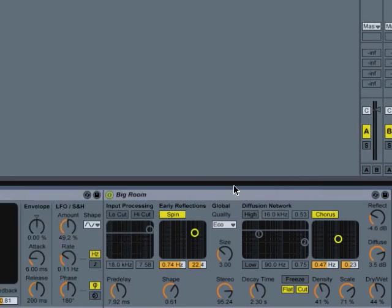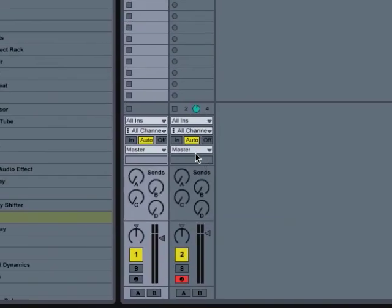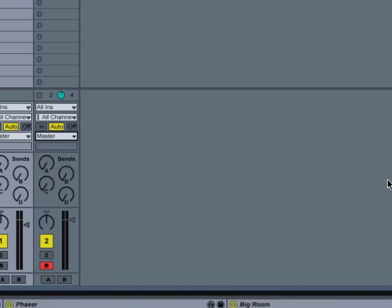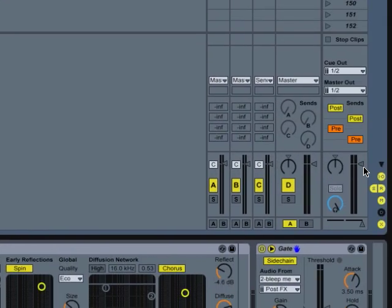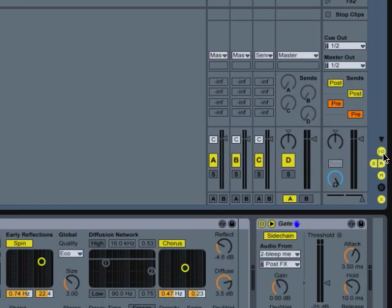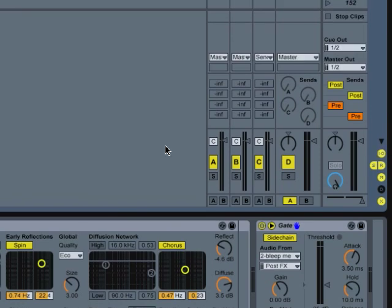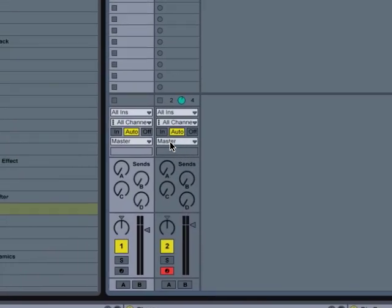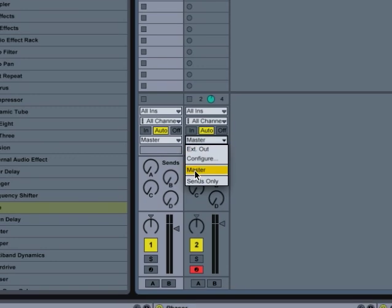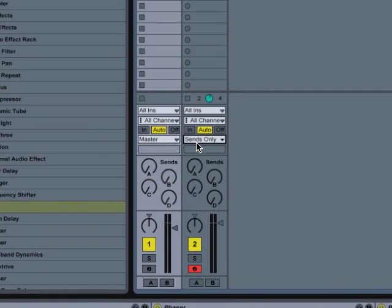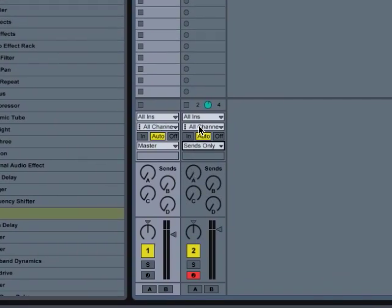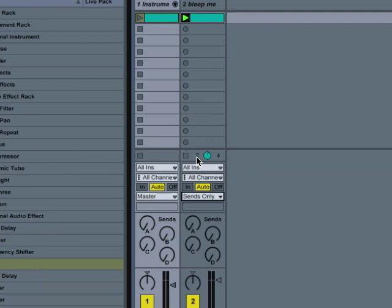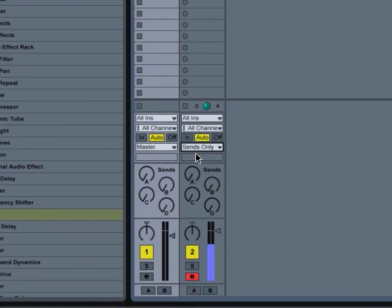And then over here, we're going to switch this from master. Actually, if you don't see that, you're going to need to enable the ins and outs. And then you come over here and switch this from master to sends only. That way, we're not going to hear that rhythmic pattern, but it's still sending audio.